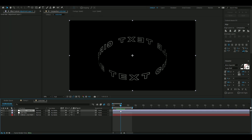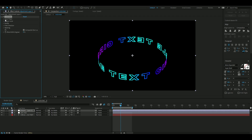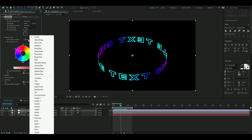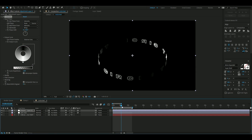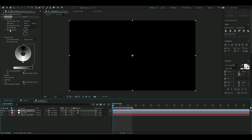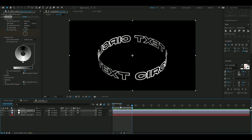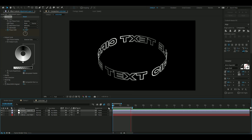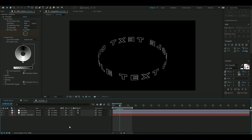On the new adjustment layer, add the Colorama effect. Open up Input Phase and Output Cycle. Change the preset on the Output Cycle to Solarize Gray — it should look like this now. Then keyframe the Phase Shift: press the clock at zero in the beginning, go to the end, and set two whole laps. Looks pretty cool.